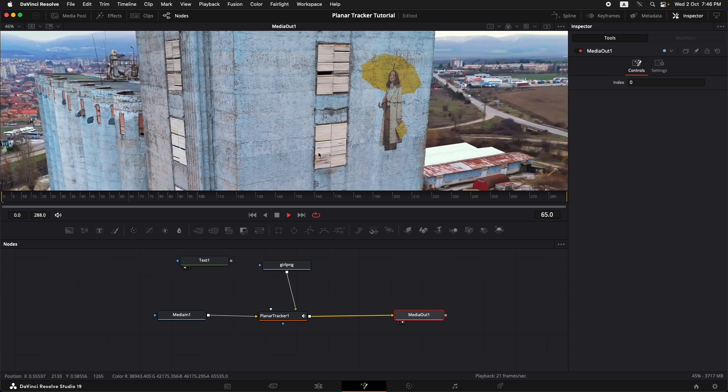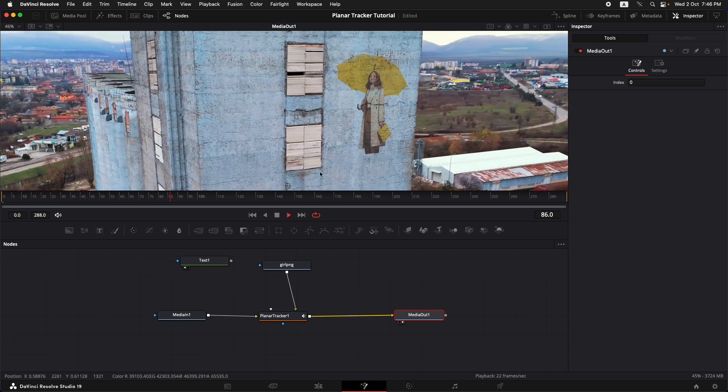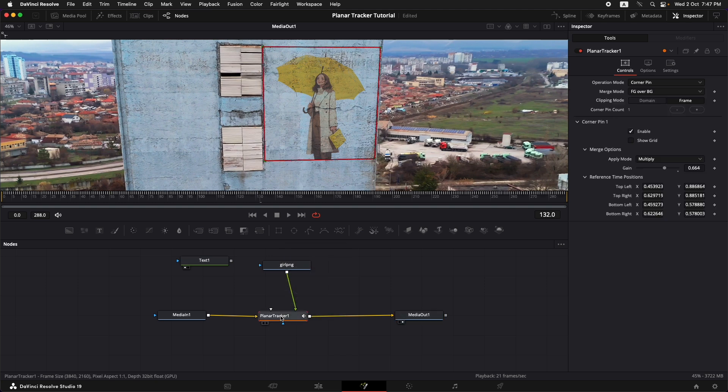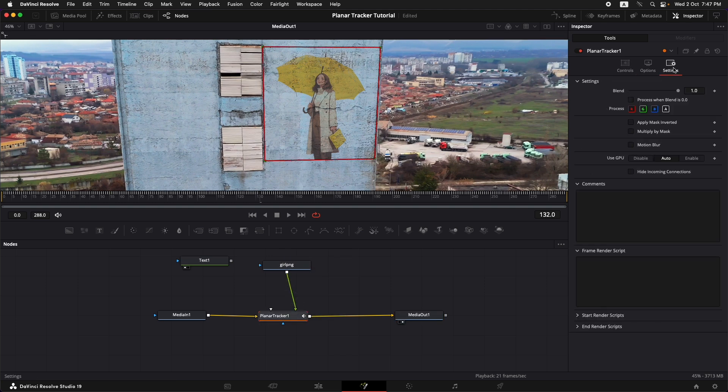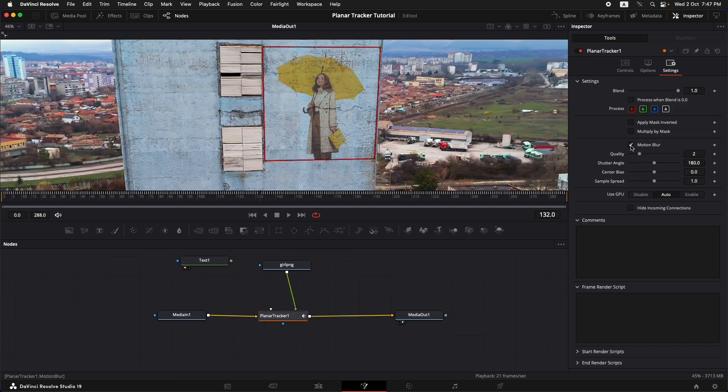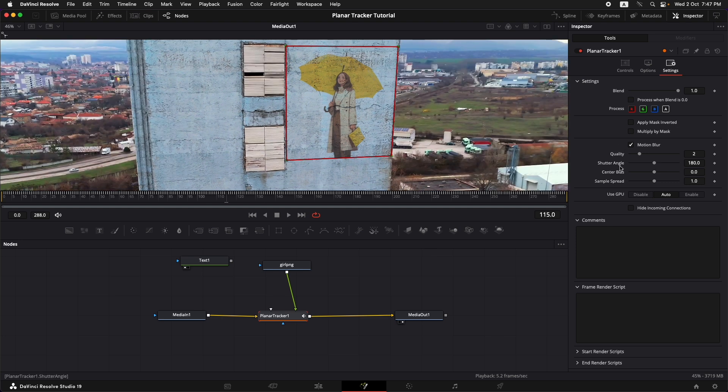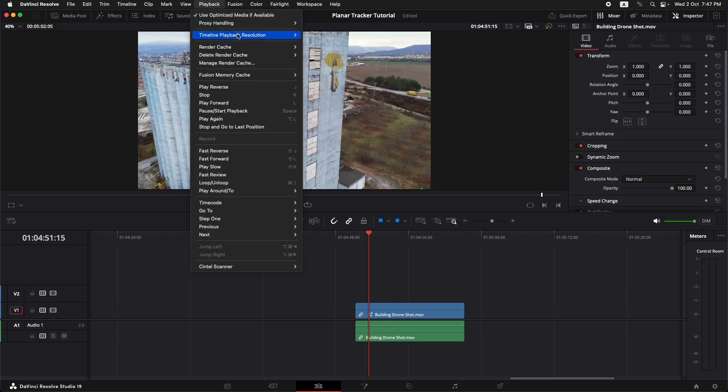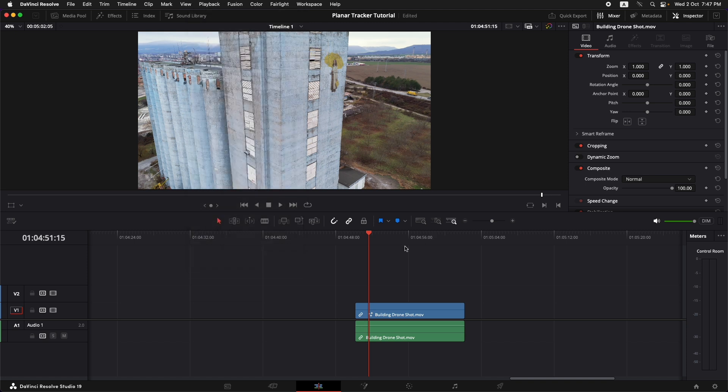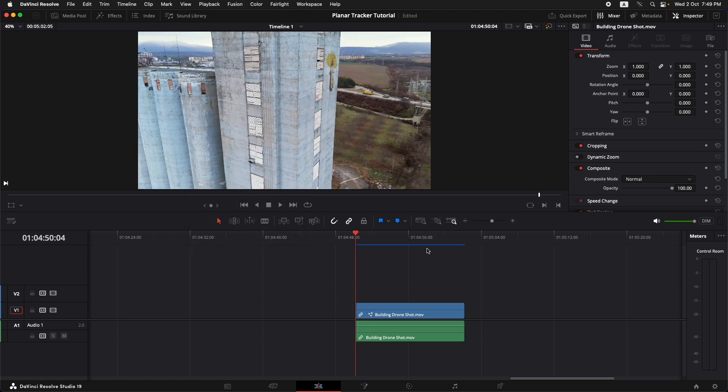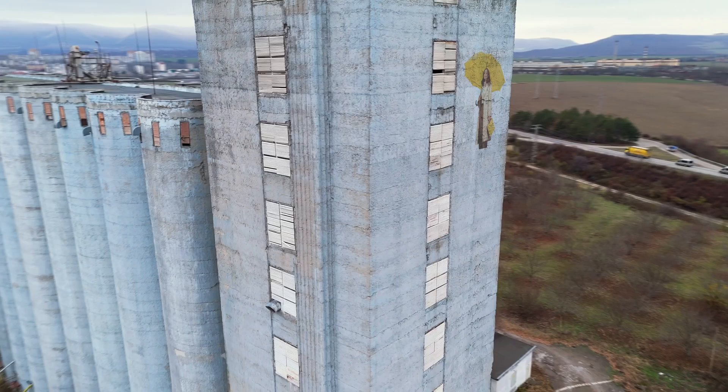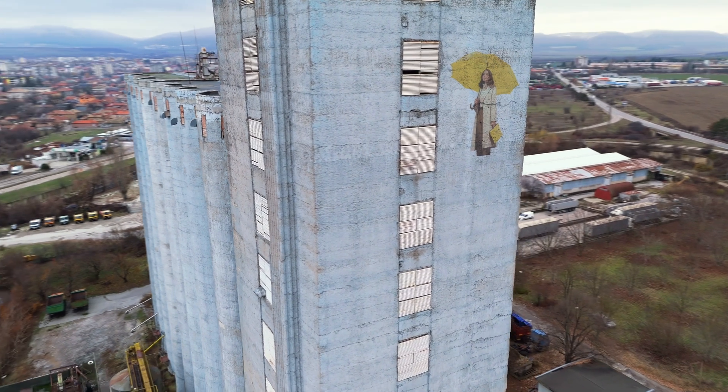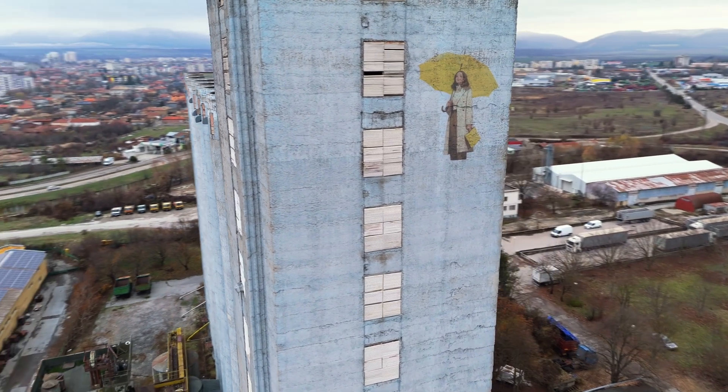One more thing to make the tracking look more realistic is to turn on the motion blur. So for that we're just going to go into the planar tracker, select that, go into the settings and you have a motion blur option over there. Just turn that on. You can also set up the quality. You can change the shutter angle. I'm just going to keep it to the default one right now. This is definitely going to make the rendering a little slower but we can go back into the edit page. We can turn on our render cache. Once it turns to blue we can play it back in real time and this is how our tracking looks.